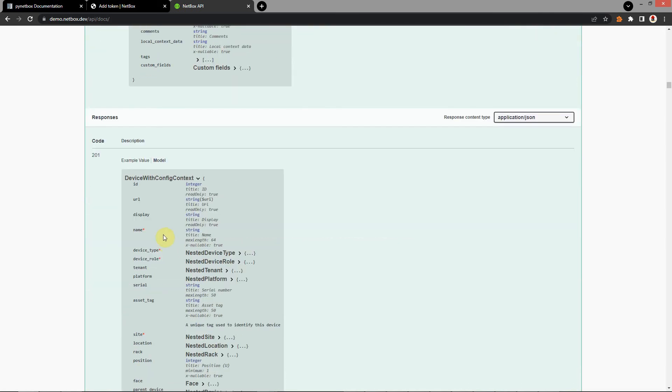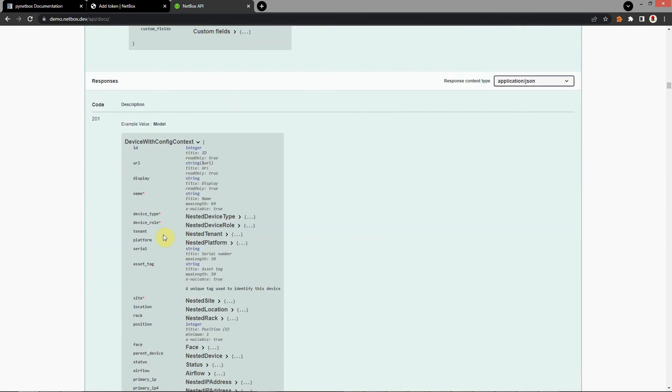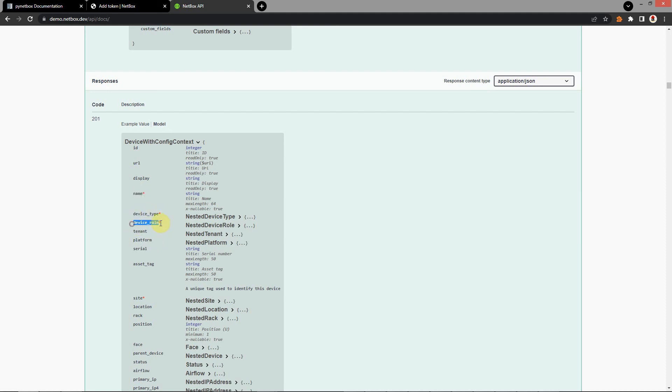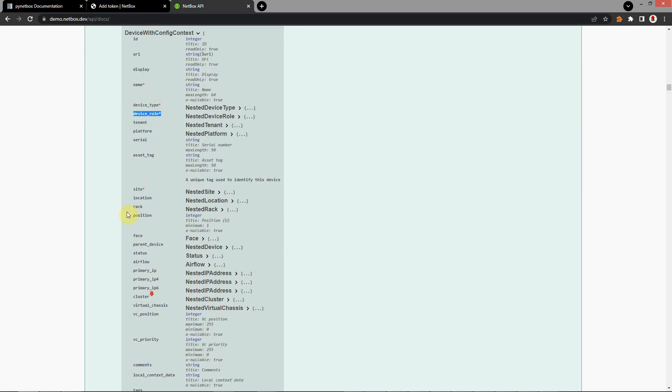Here you need to find responses. Name. You have to choose these parameters that have asterisk. It's required parameters. Minimal requirement parameters for create this device. At first name, device type, device role, and site.